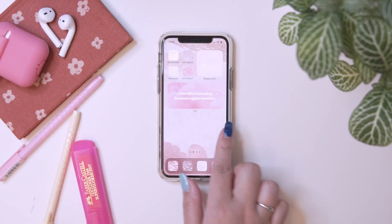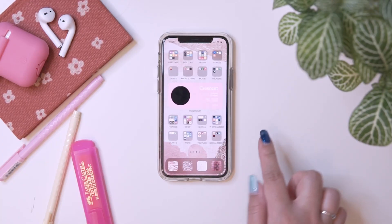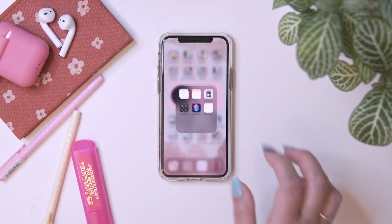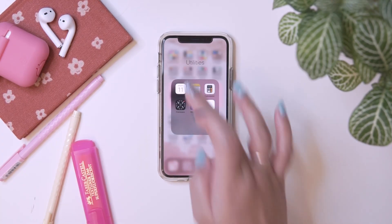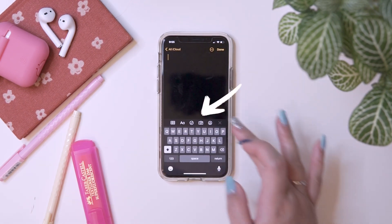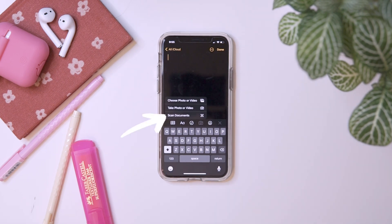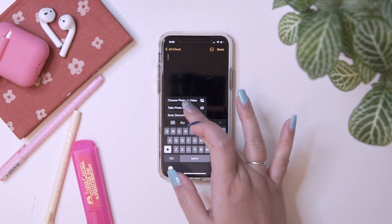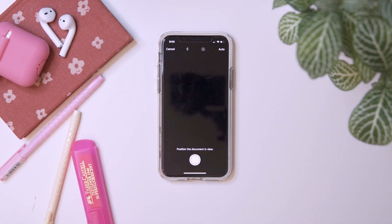To scan a document using the Notes app, go to the Notes app, create a New Document, then click the Camera icon, and then select Scan a Document.